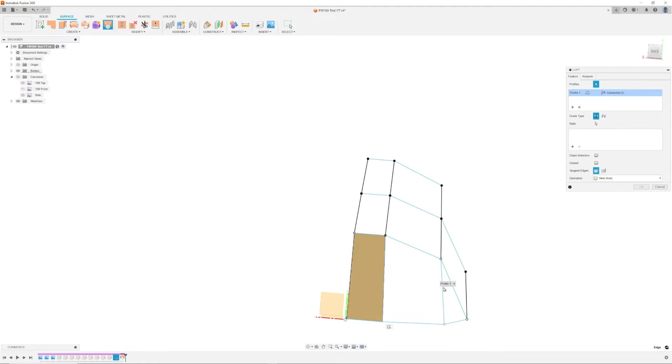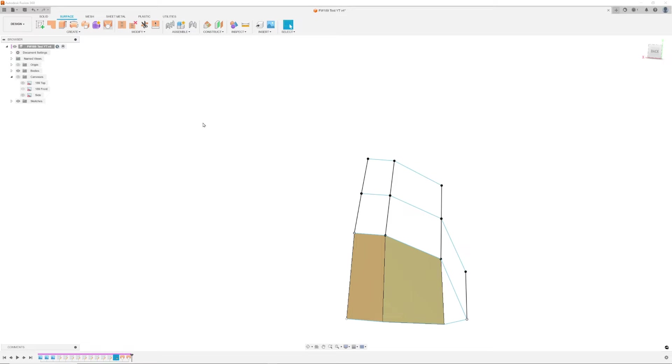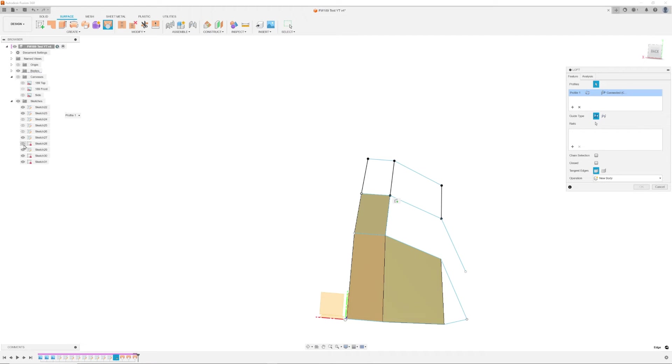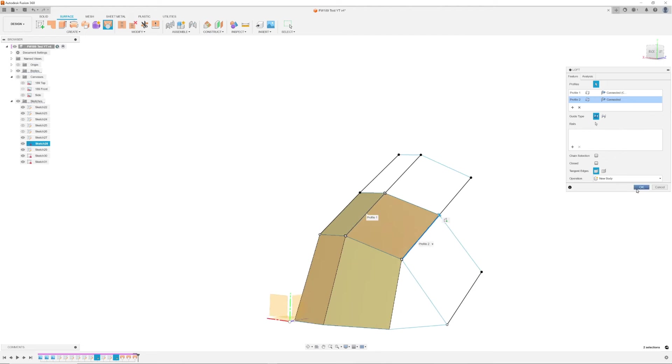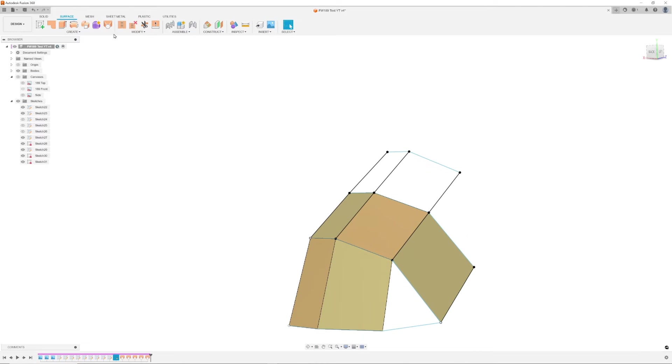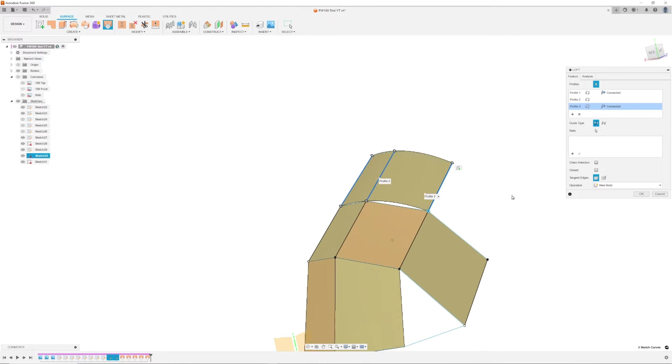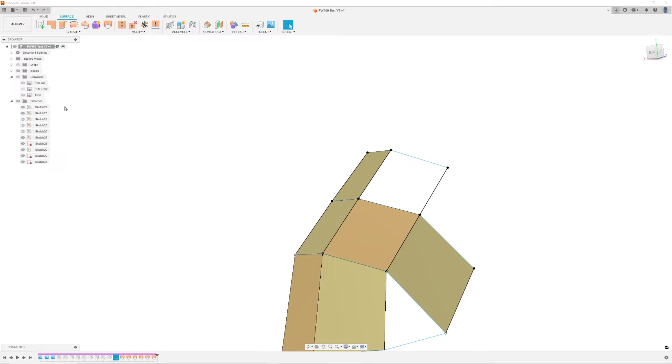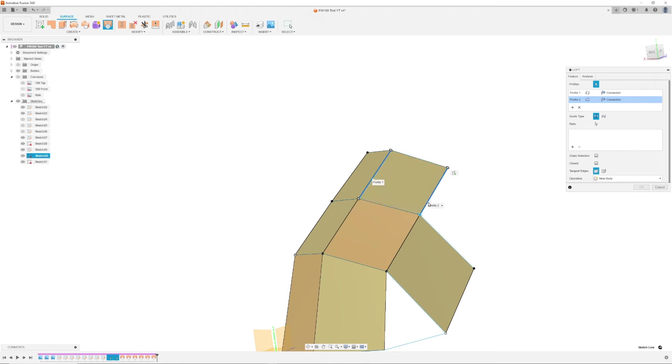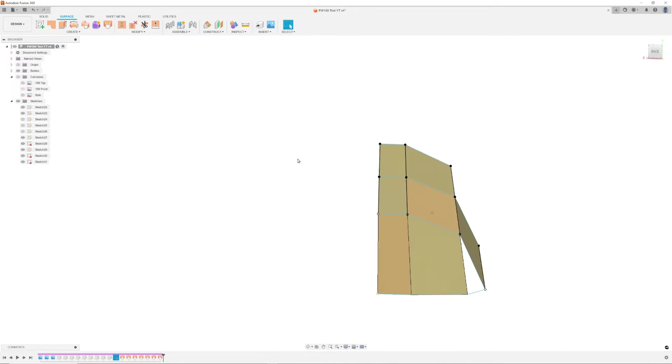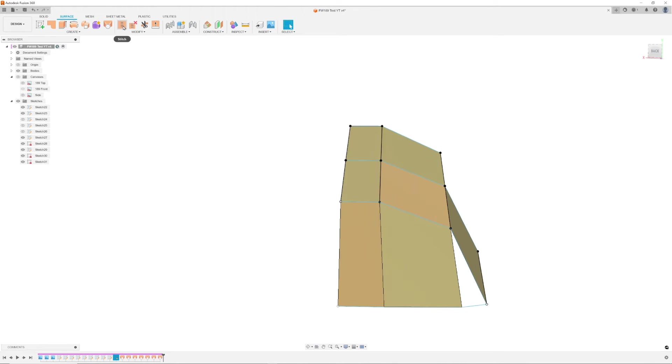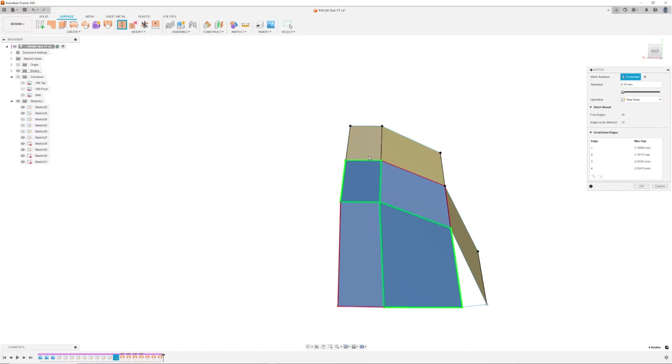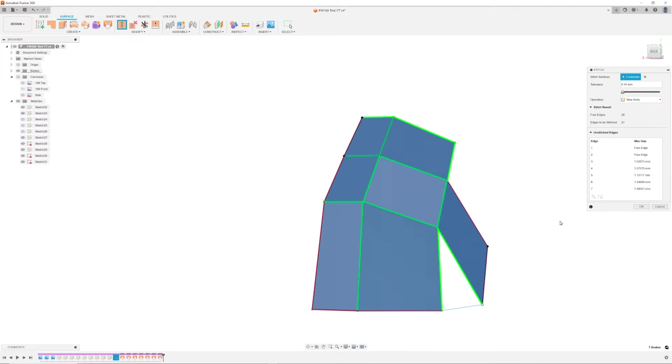Now it's time to create a surface using the frame we've created. Move over to the surface menu at the top of the command ribbon and use the loft command to connect the various panels. All the lofted panels are separate entities and you'll need to use the stitch command to turn them into a single entity. The stitch command can be found in the surface menu.